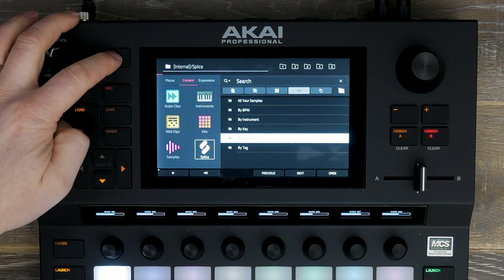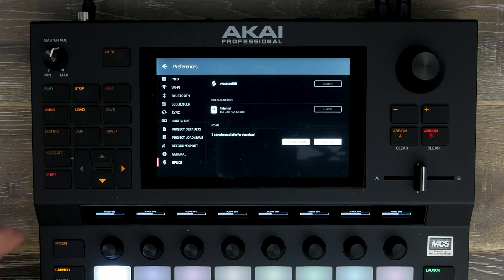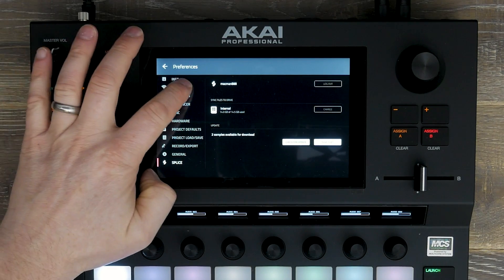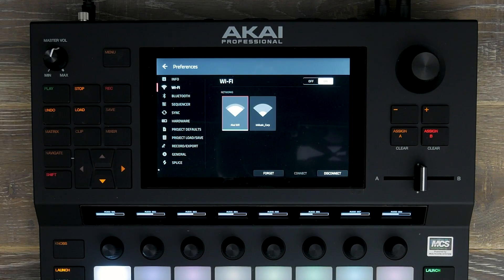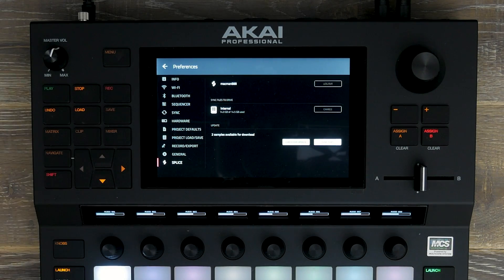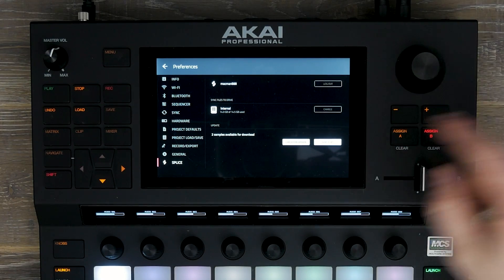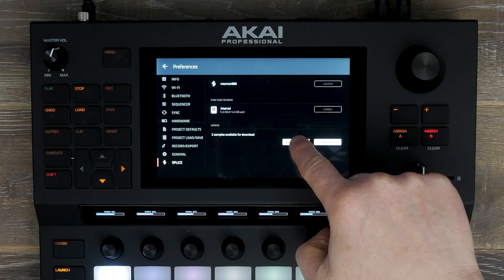Let's look at accessing our splice sample content first. Head over to settings, go to Wi-Fi and make sure you're connected to your local network. Once this is done, head down to the splice icon. I've already linked Force to my splice account, which you can follow the full setup on our splice integration tutorial.